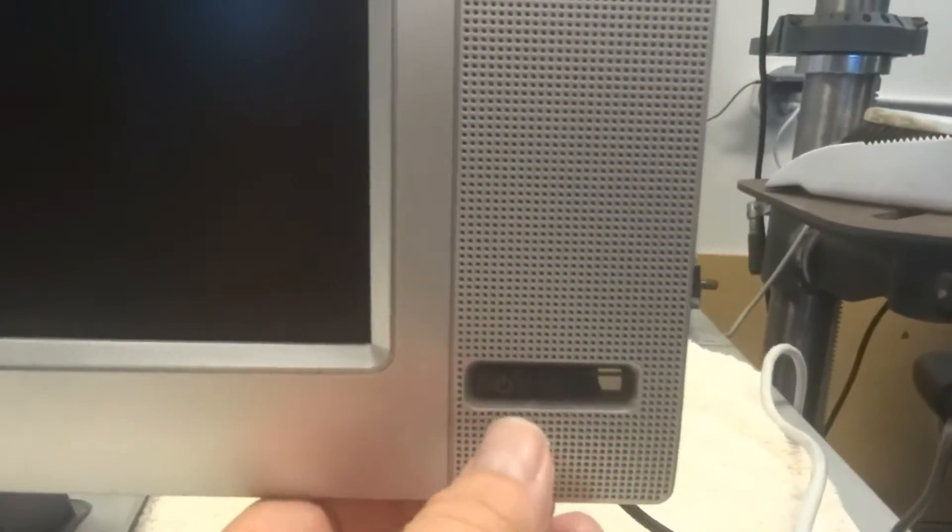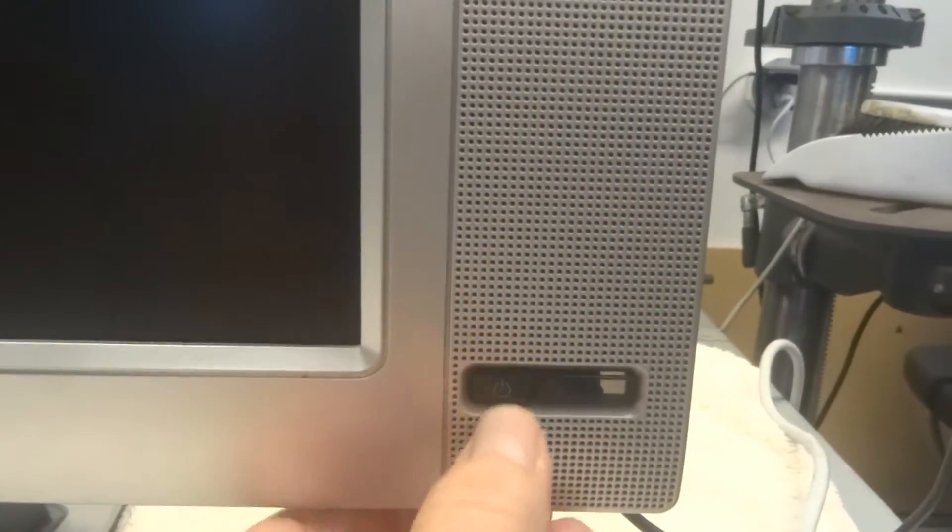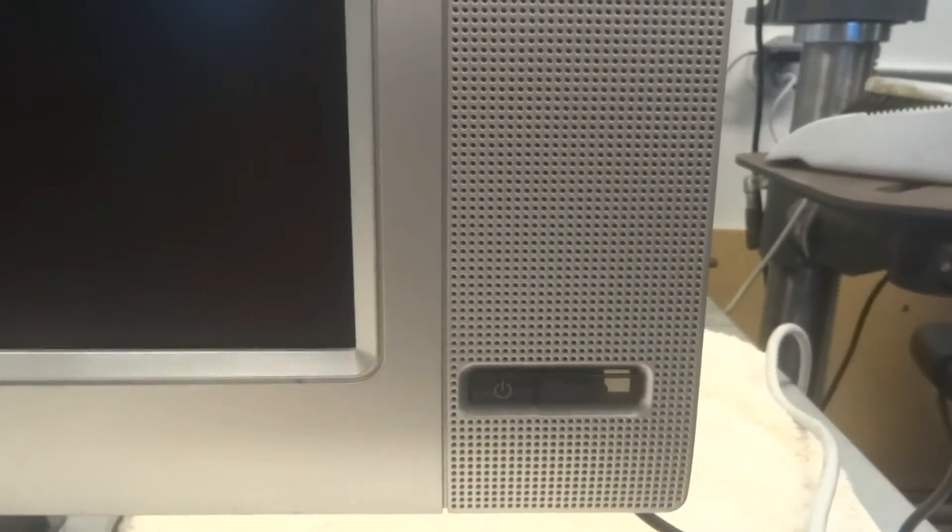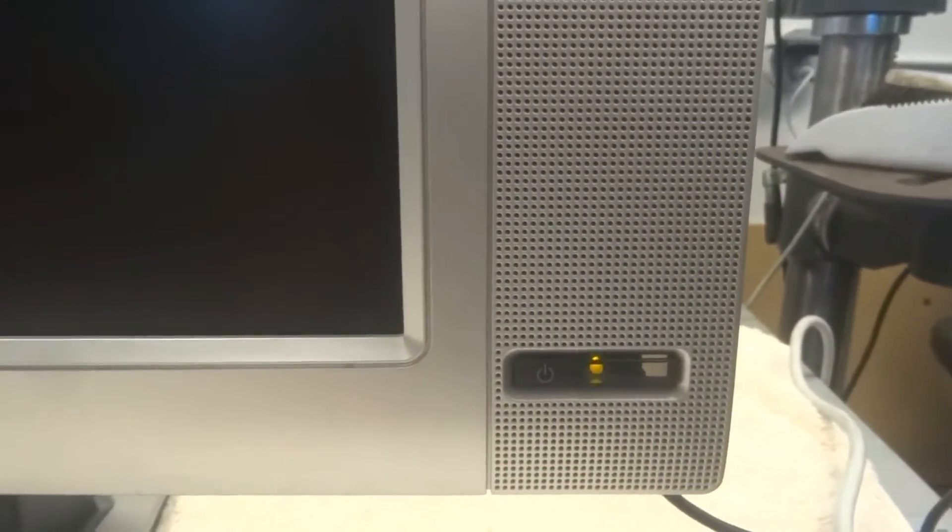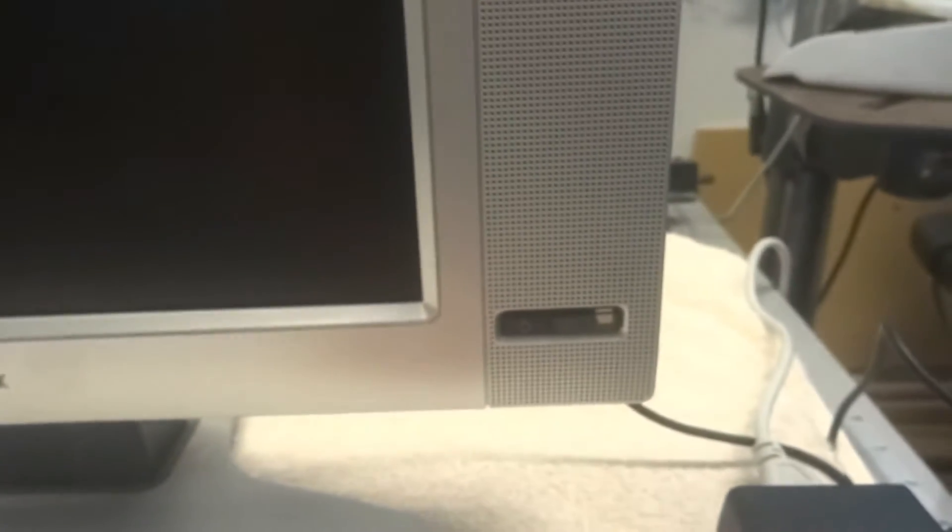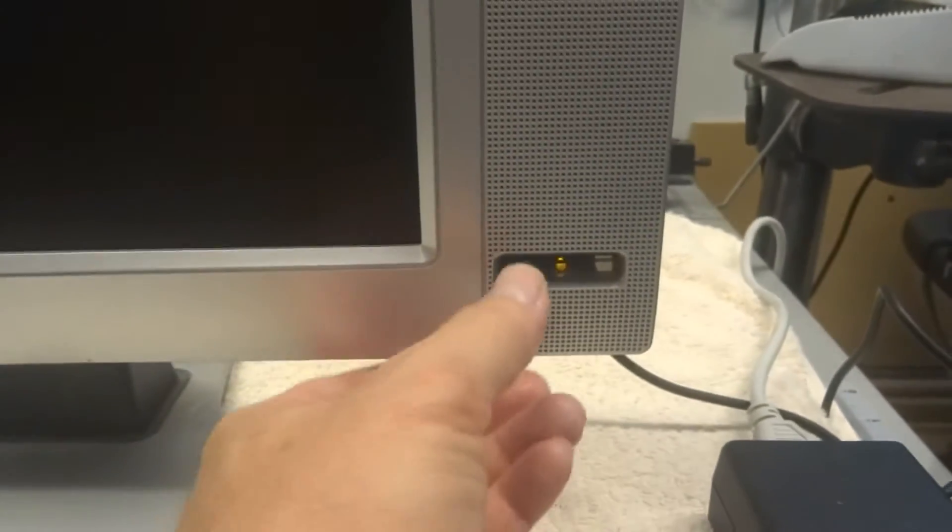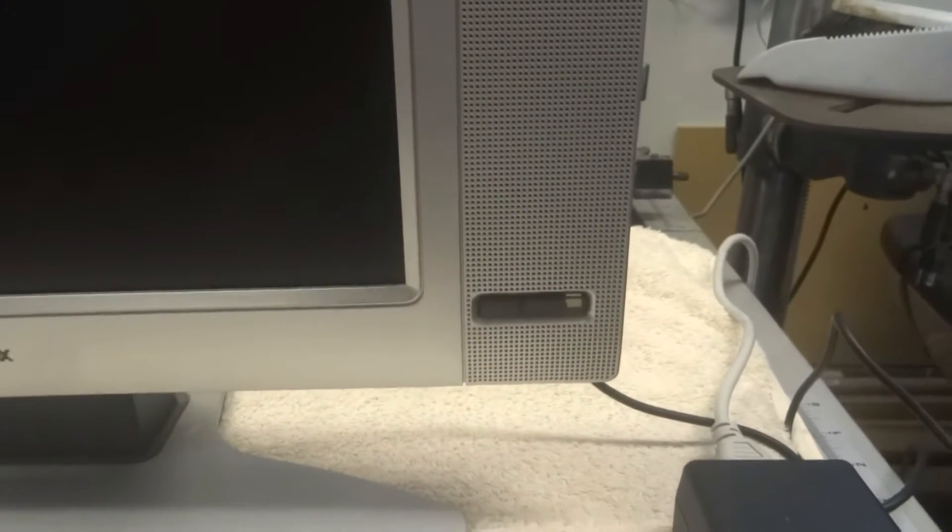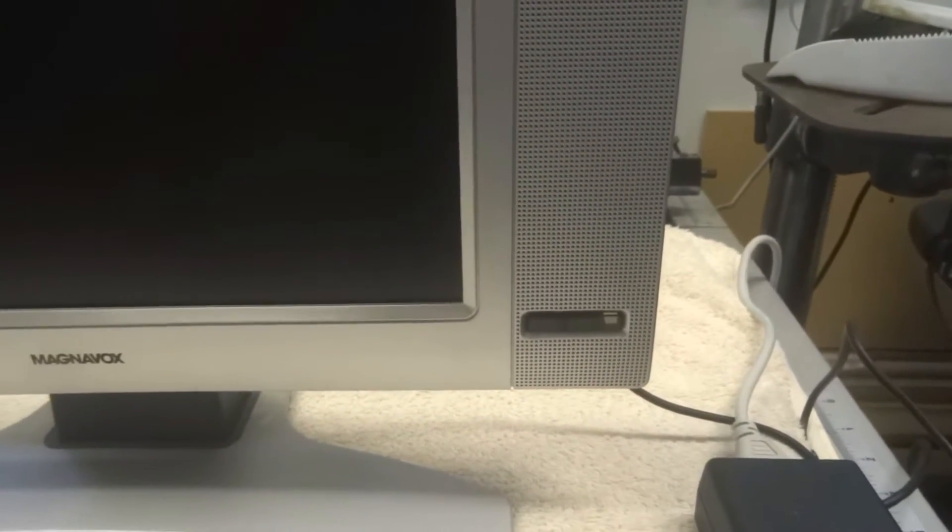And the symptom on this one, so when you come in here and turn it on, that's all that happens is the light just flashes green, yellow, green, yellow, and nothing ever comes up on screen. So we'll go ahead and take it apart and see what's going on on the inside.